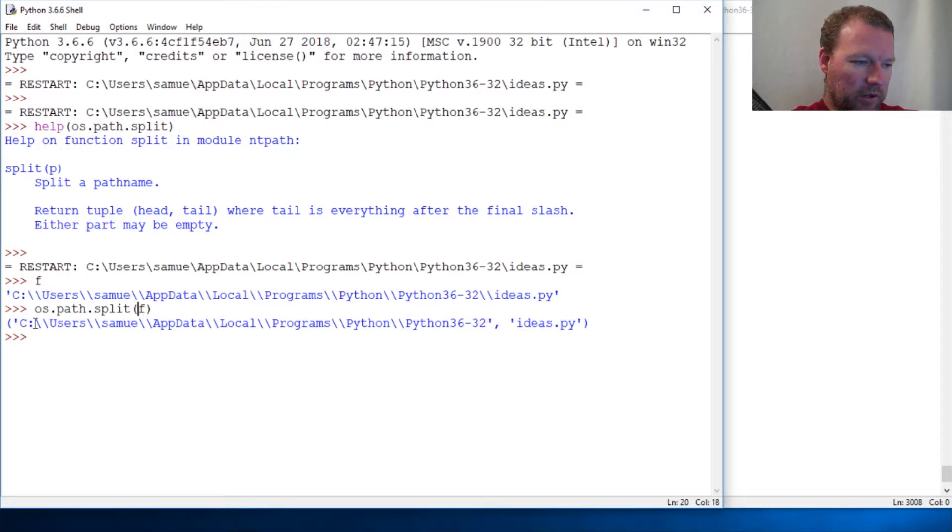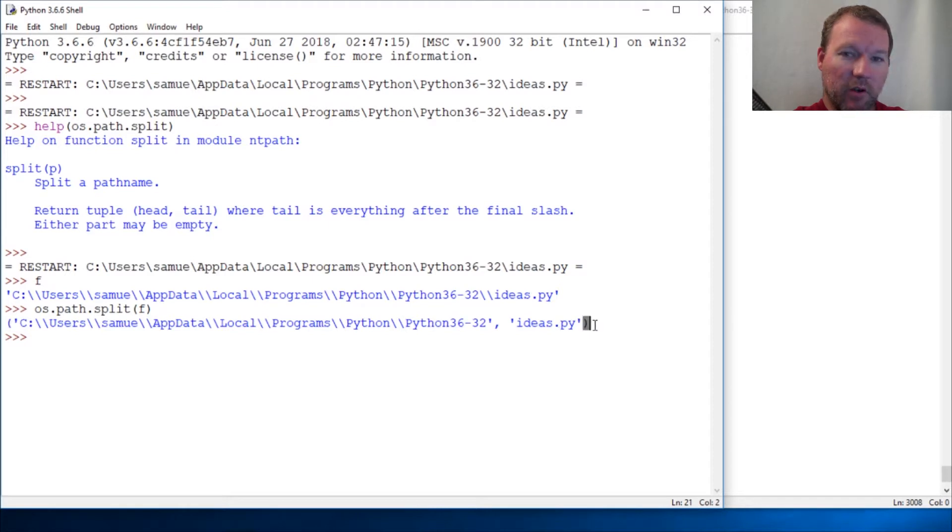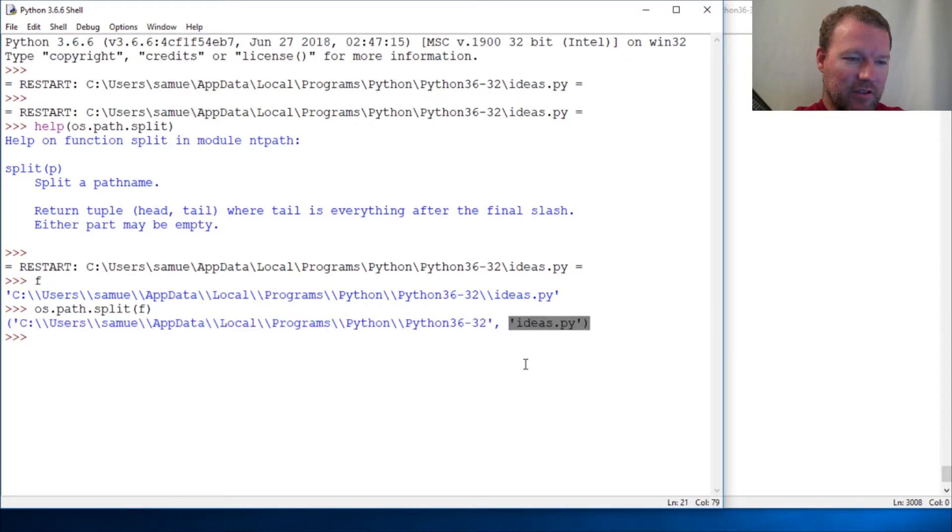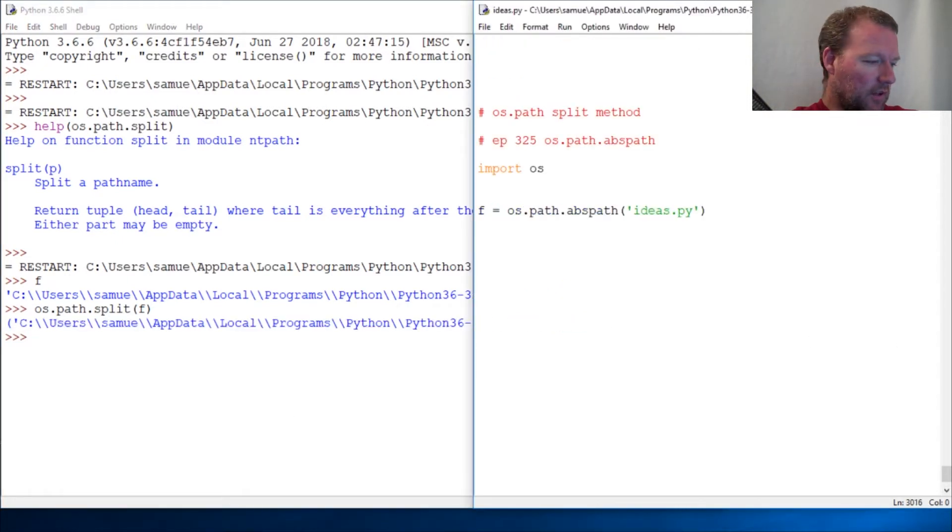And lo and behold, we get just what it says. We get a tuple which we know lives inside parentheses, and here it is - here's the head and here's the tail. Just a real quick video today.